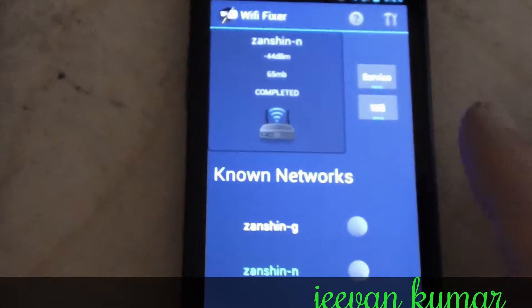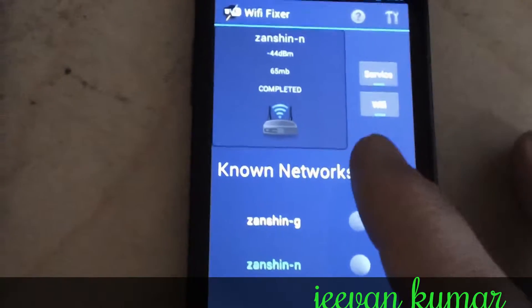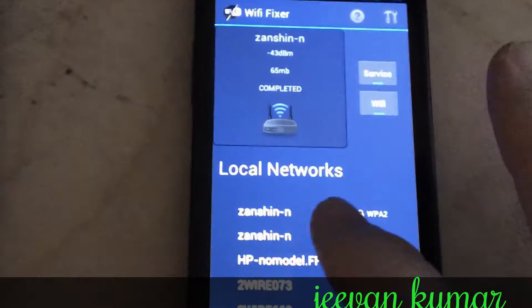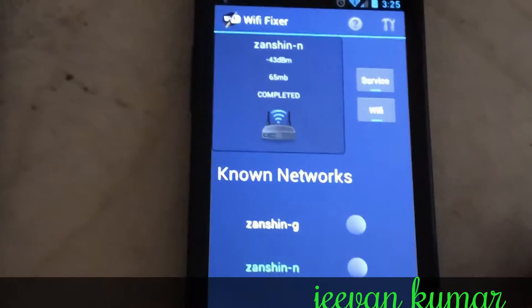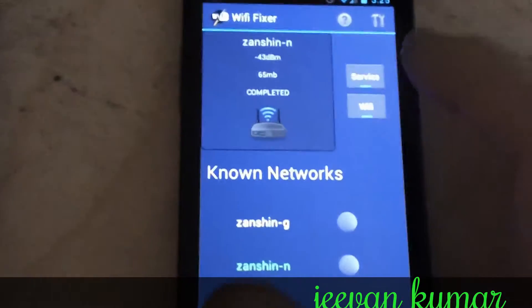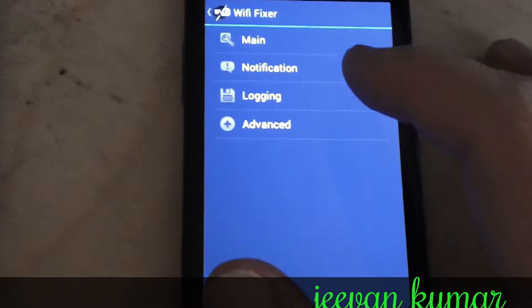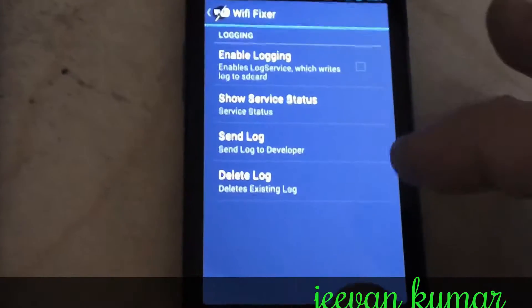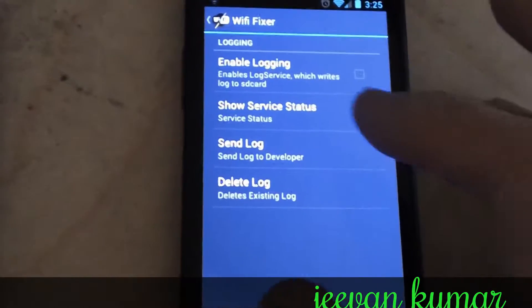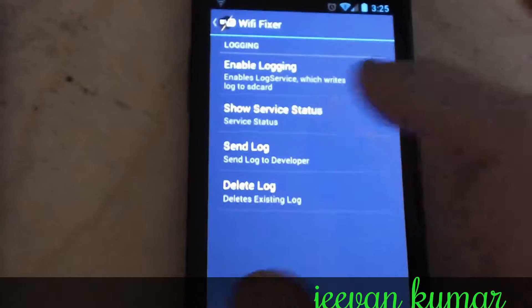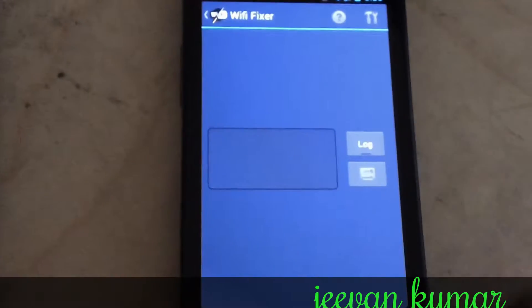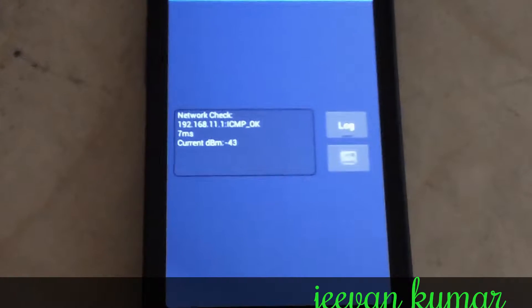The new log monitor will be available in the tablet in the main interface, but I wanted to show you the way you get to it on the phone. You go up to preferences, you go to logging, and then you click on 'show service status.' What pops up is a fragment that will show you in real time what is going on with the service.